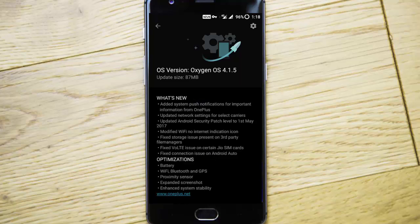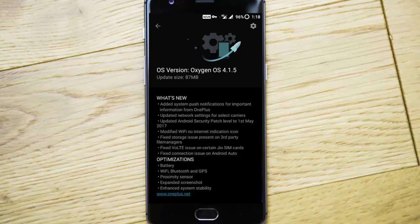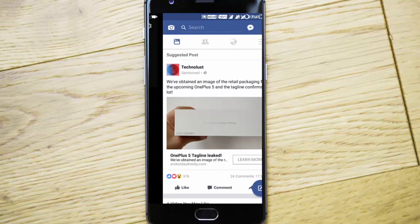One thing to note is the added system push notification for important information from OnePlus. You'll be getting direct push notifications from OnePlus itself, updated network settings for select carriers, and updated Android security patch level to May 1st, 2017.